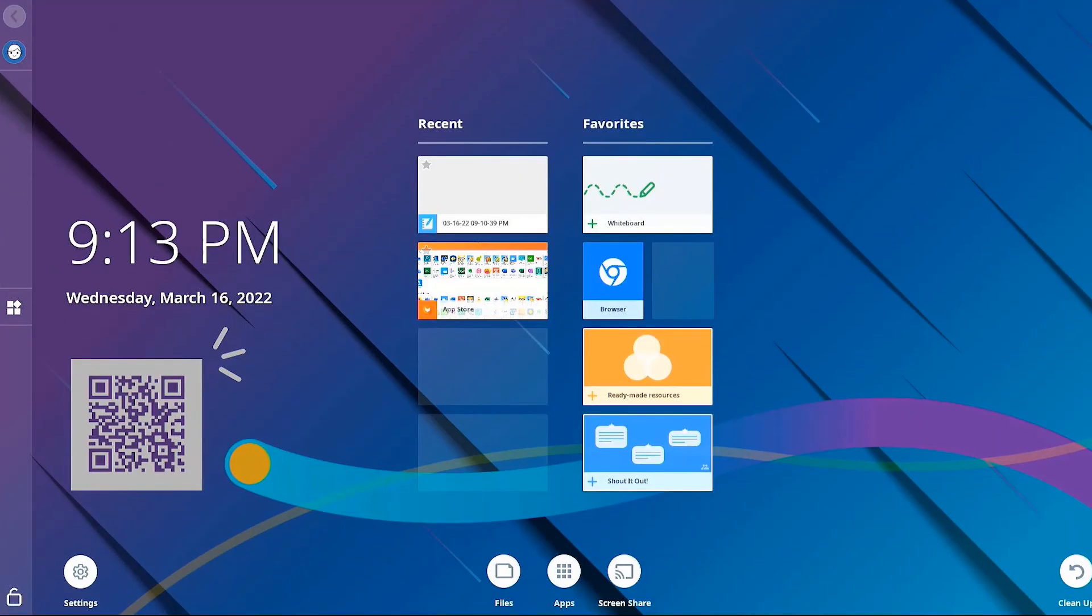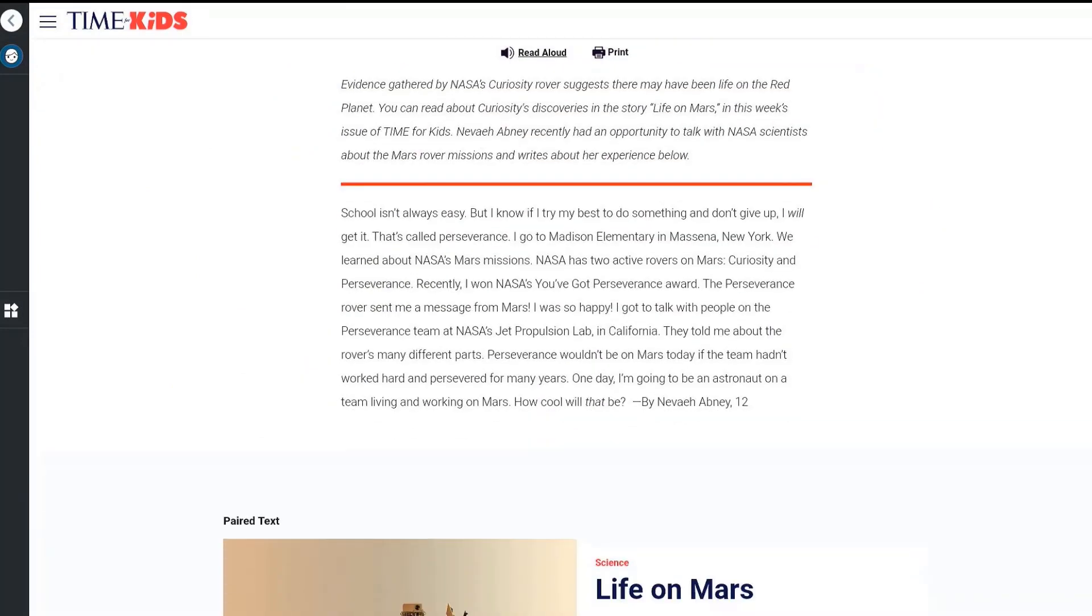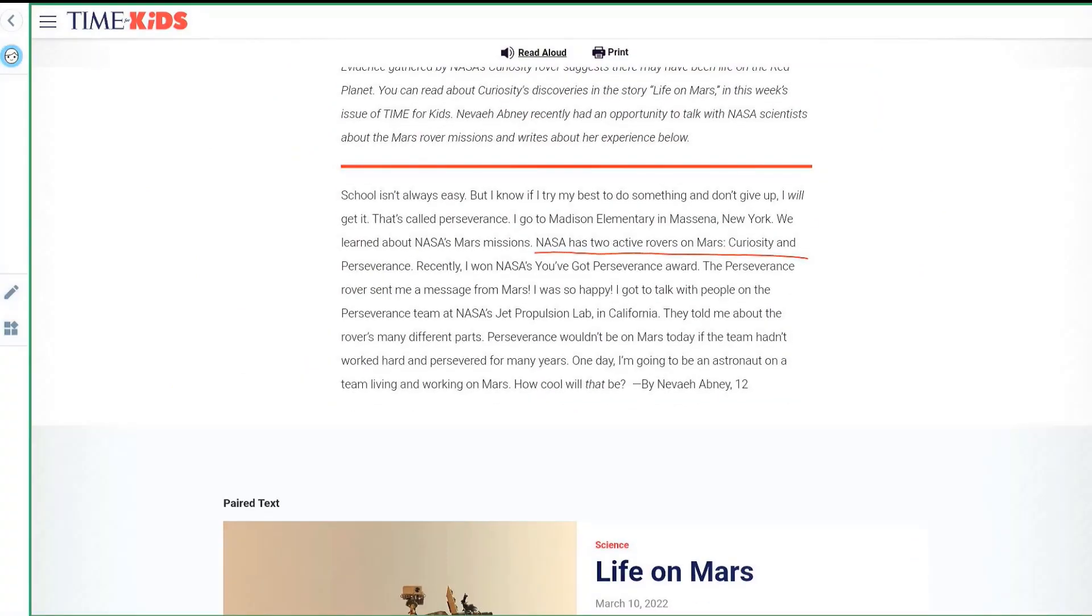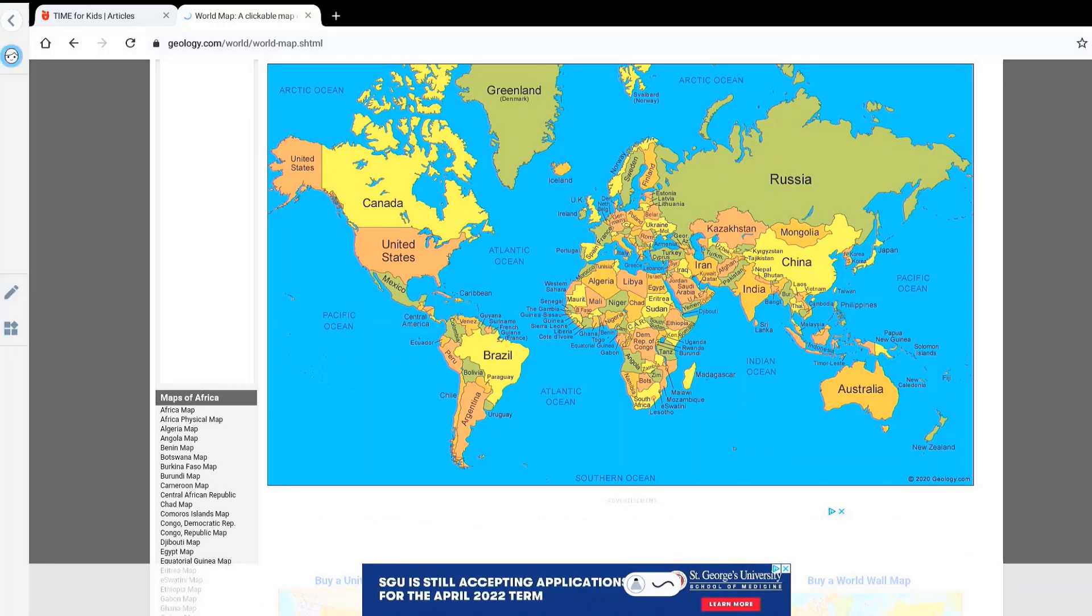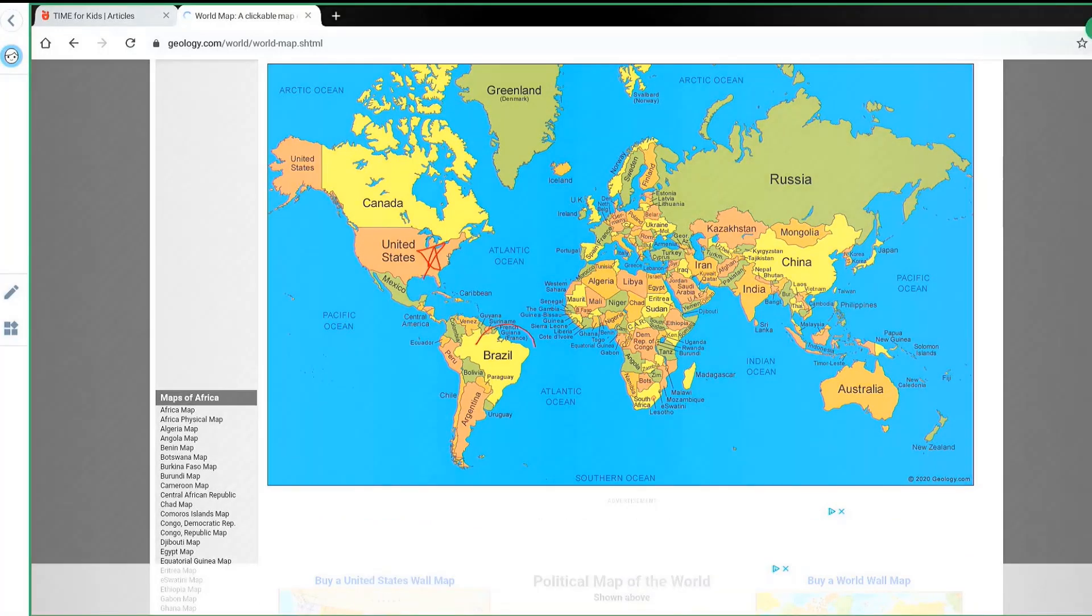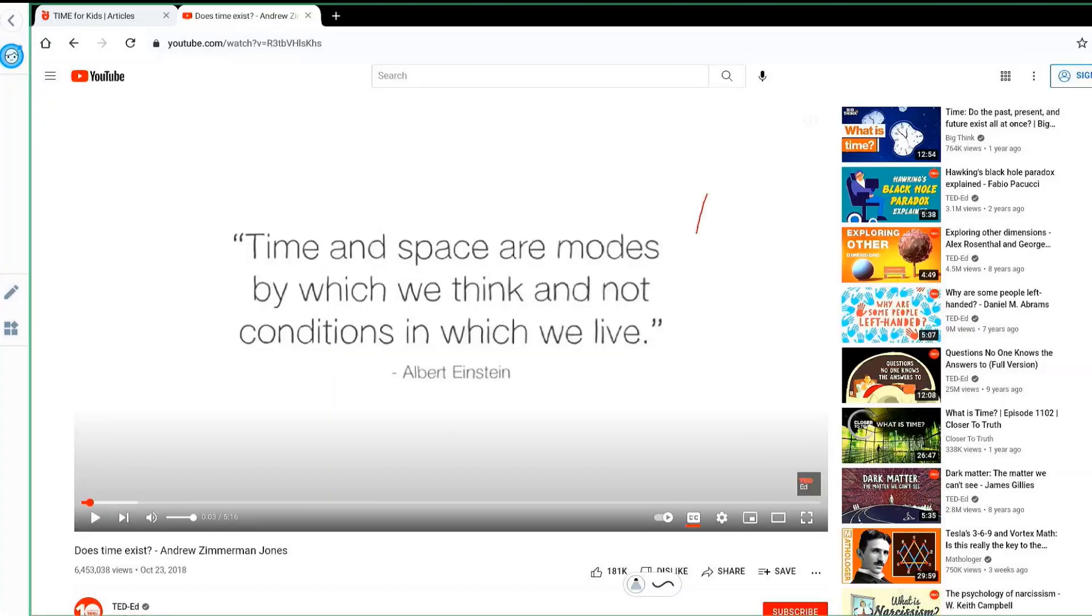You can further enhance engagement with news articles, interactive maps, and videos, just to name a few, on the built-in web browser. Choose your content and pick up one of the smart pens for you and your students to interact with the content directly on the display.